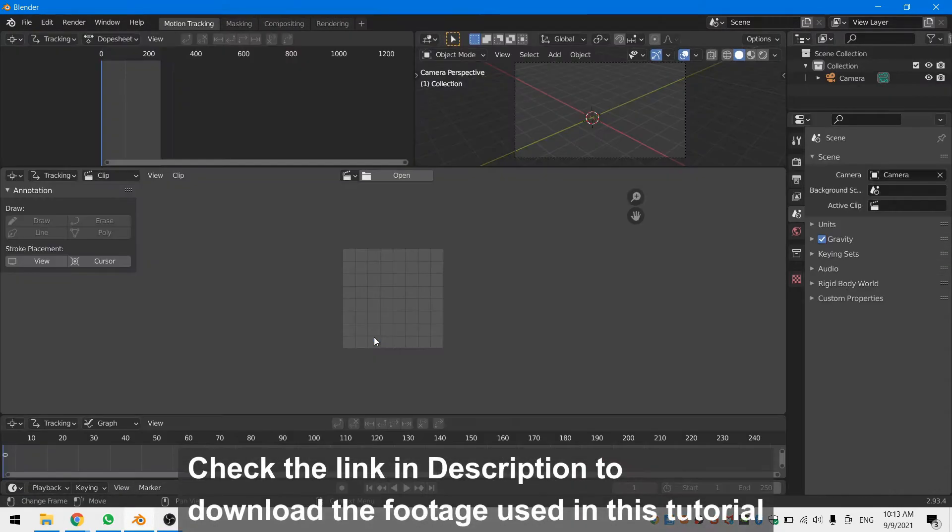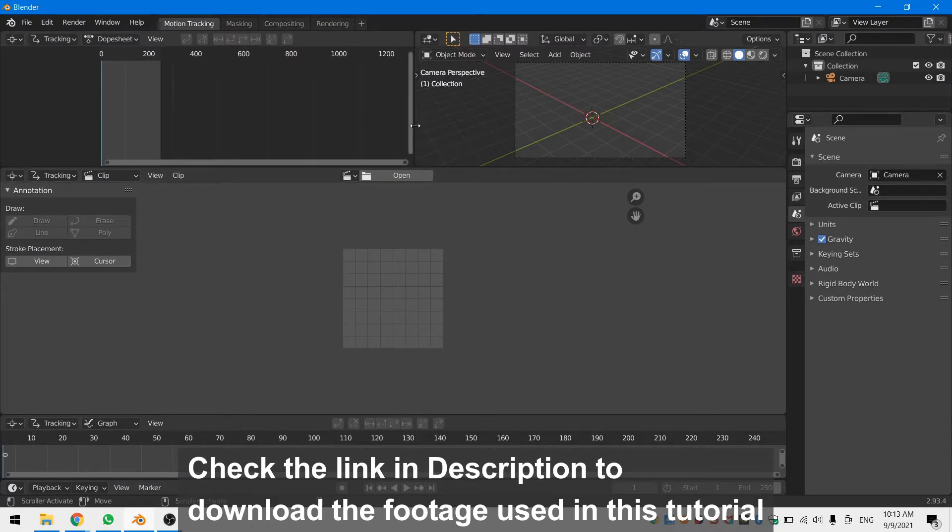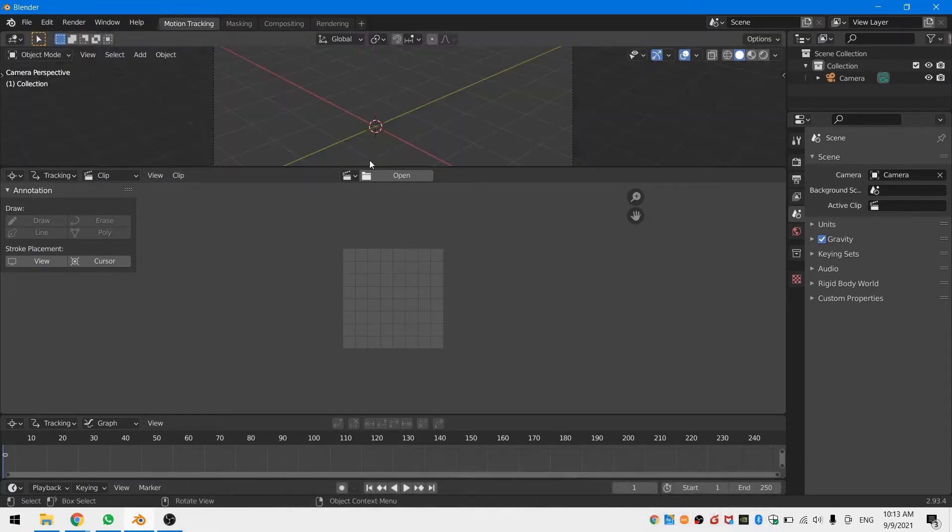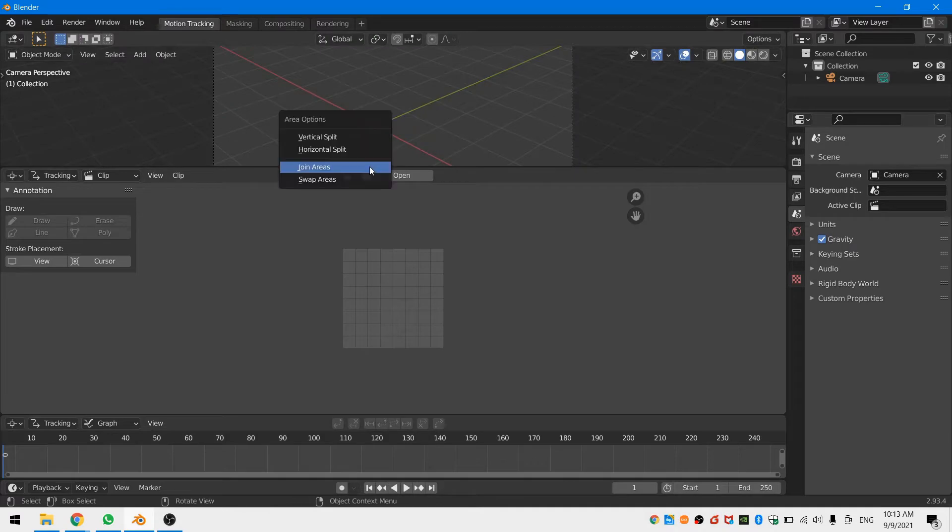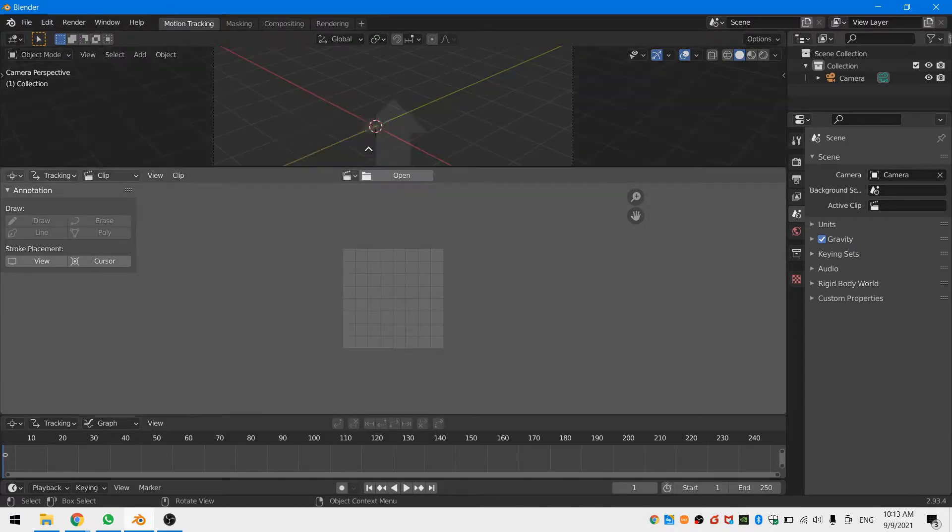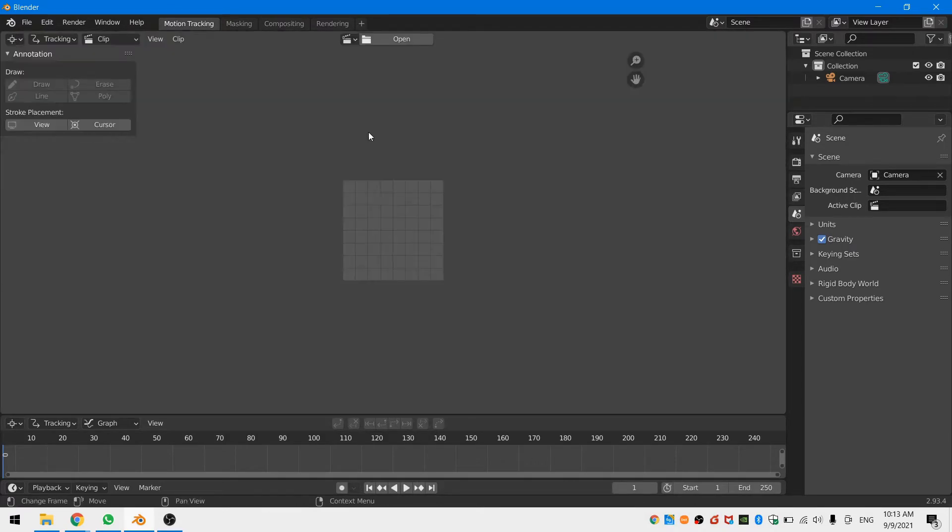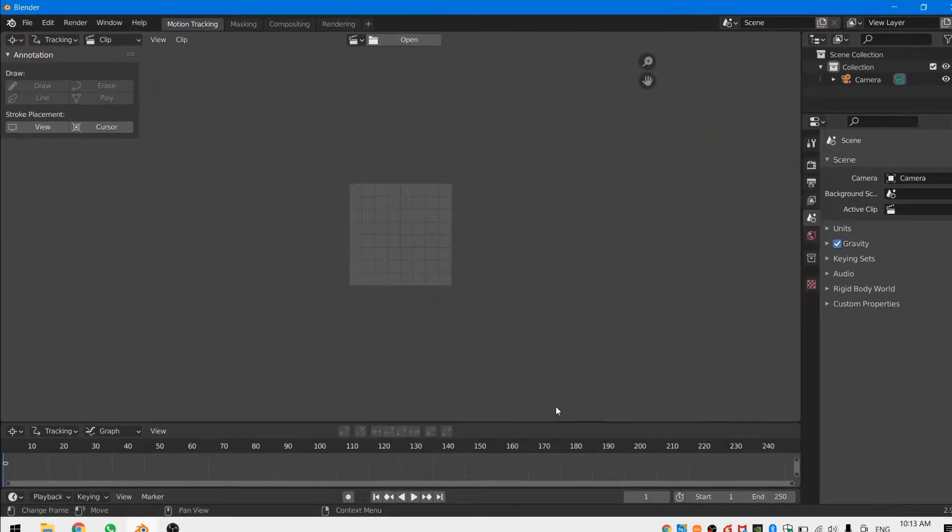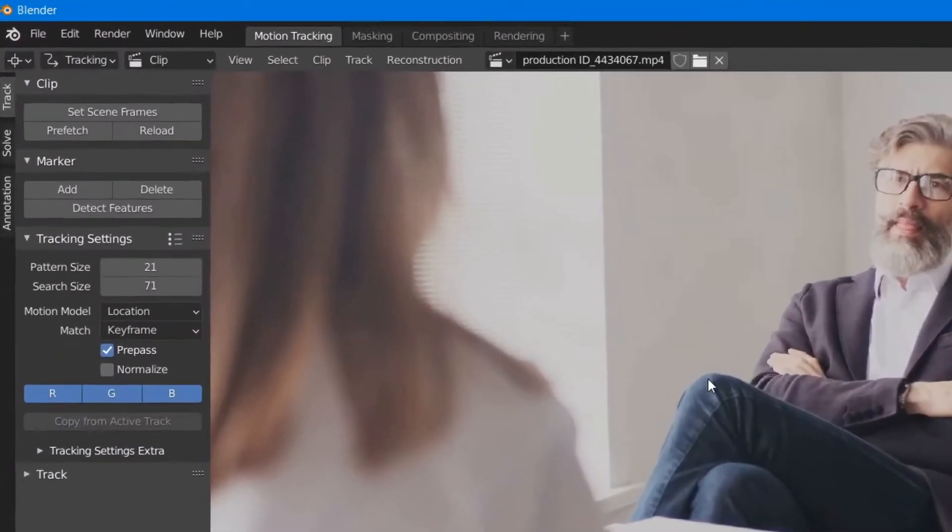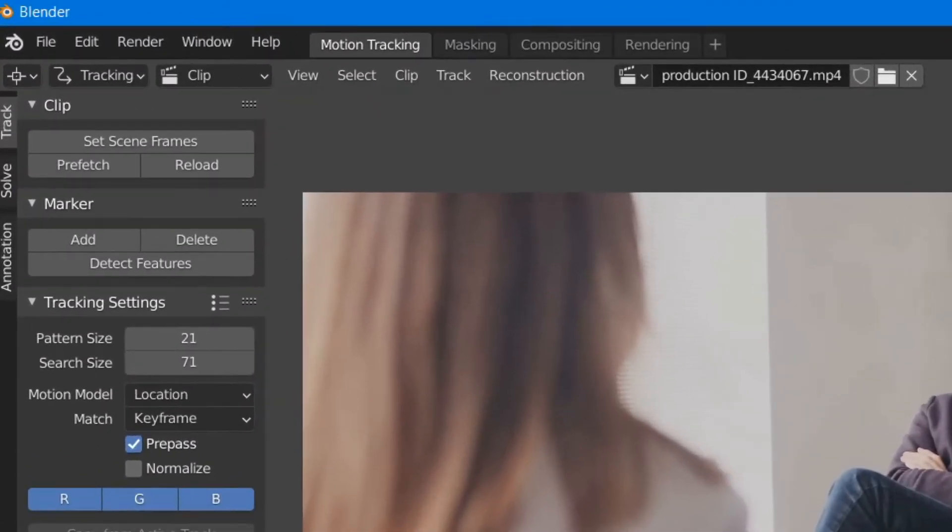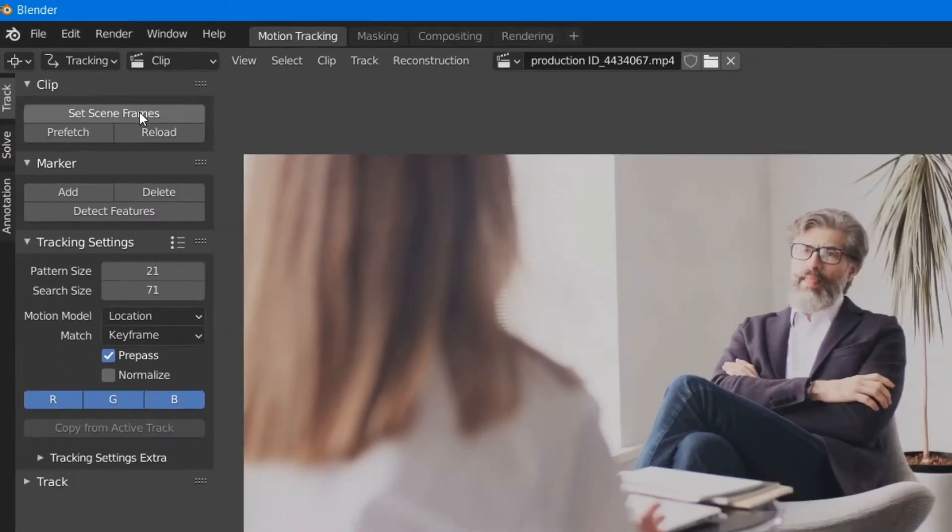First open up a VFX workspace in Blender and arrange the windows however you like. I never use the dope sheet or the 3D view when I'm tracking so I close those off. Next load your footage and set the scene frames.